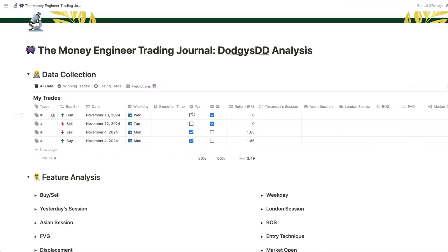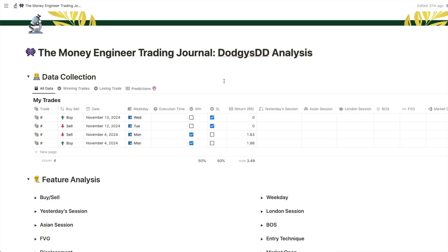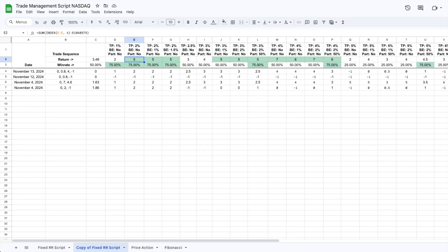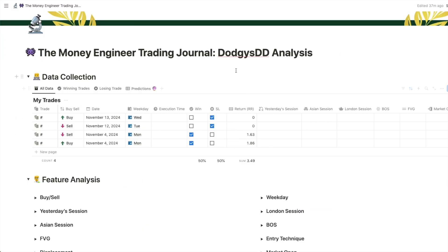A side note: even though two trades were break even, I still count them as a stop loss. I prefer to be a pessimist when trading and reviewing data, because if someone gives you a 90% win rate strategy but all of them were break even, then you do not have a 90% win rate strategy. What I consider a winning trade in this sheet — and you can see the formula — is when the trade result is at least equal to one.